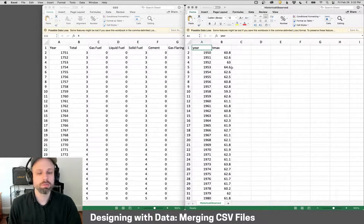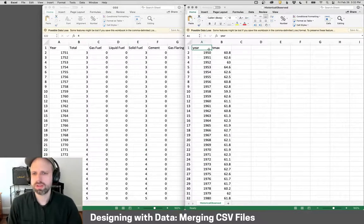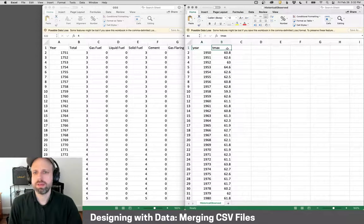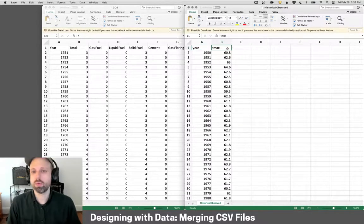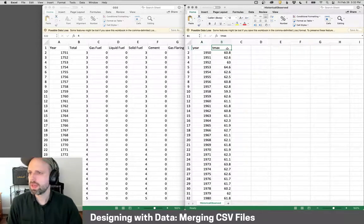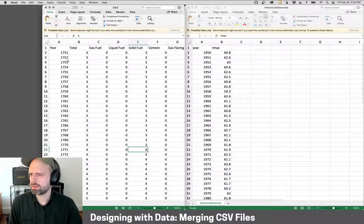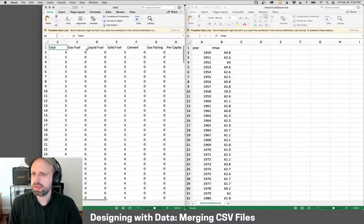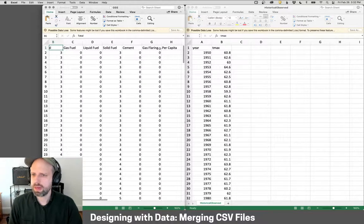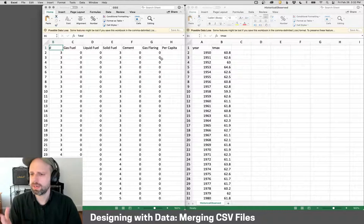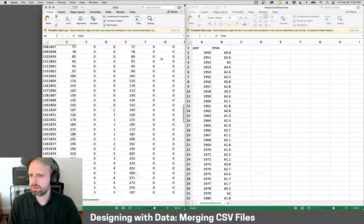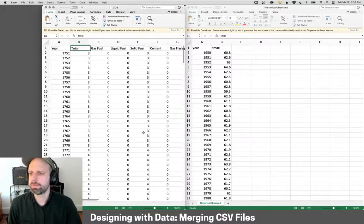So I downloaded this stuff and opened it in Excel. Here's our historical observed data we saw before. You've got the year and the average temperature for the year. And then this is our CO2 data. We've got total, and then subdivided into these different categories. Those are all zeros. Later, that data gets filled in.